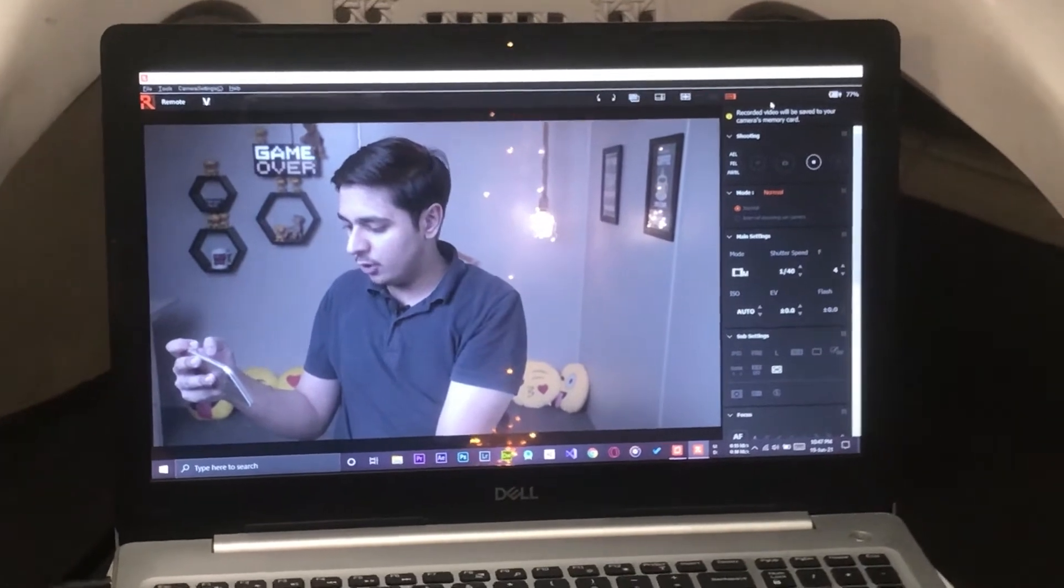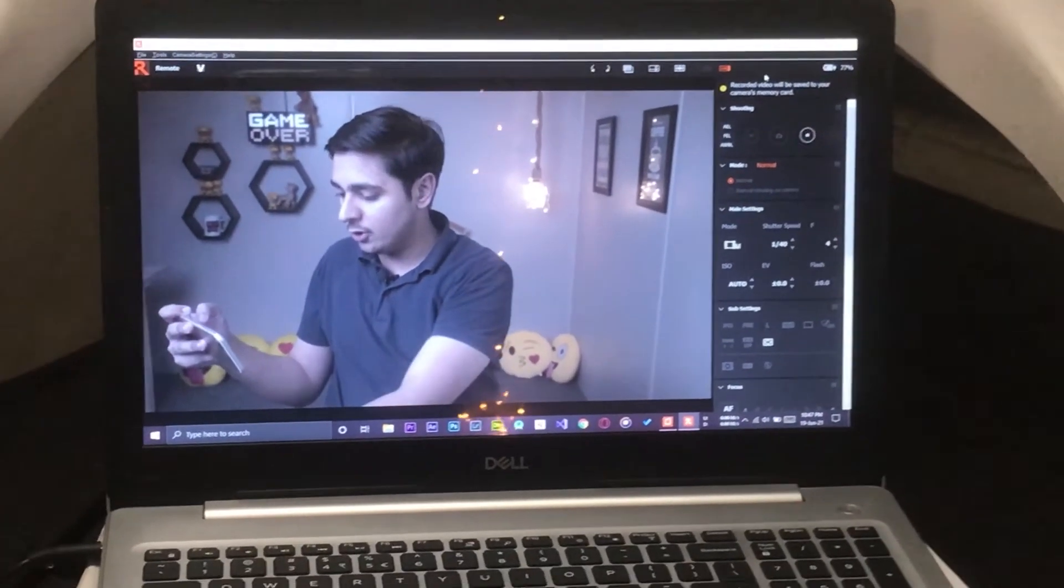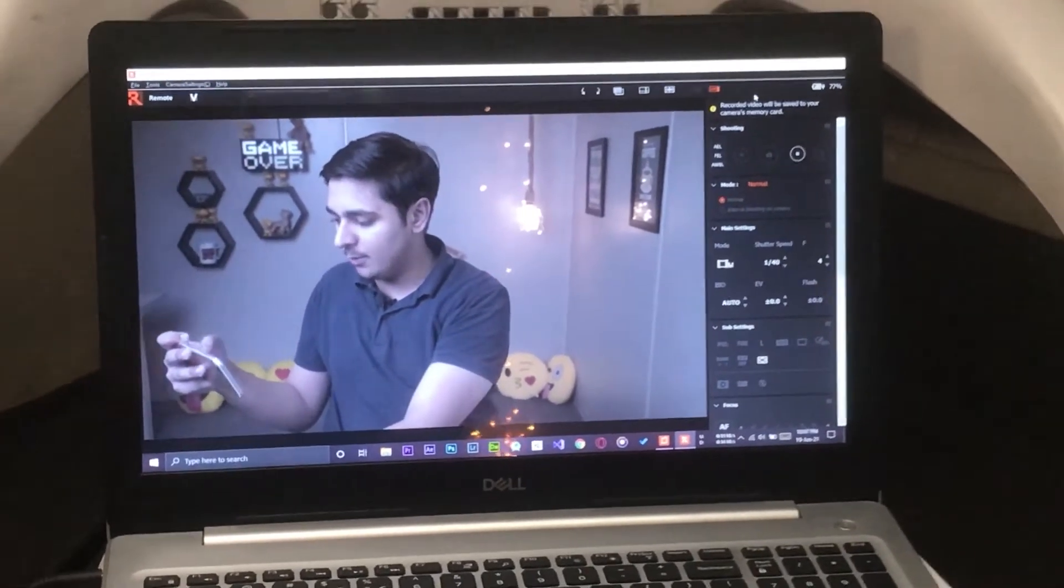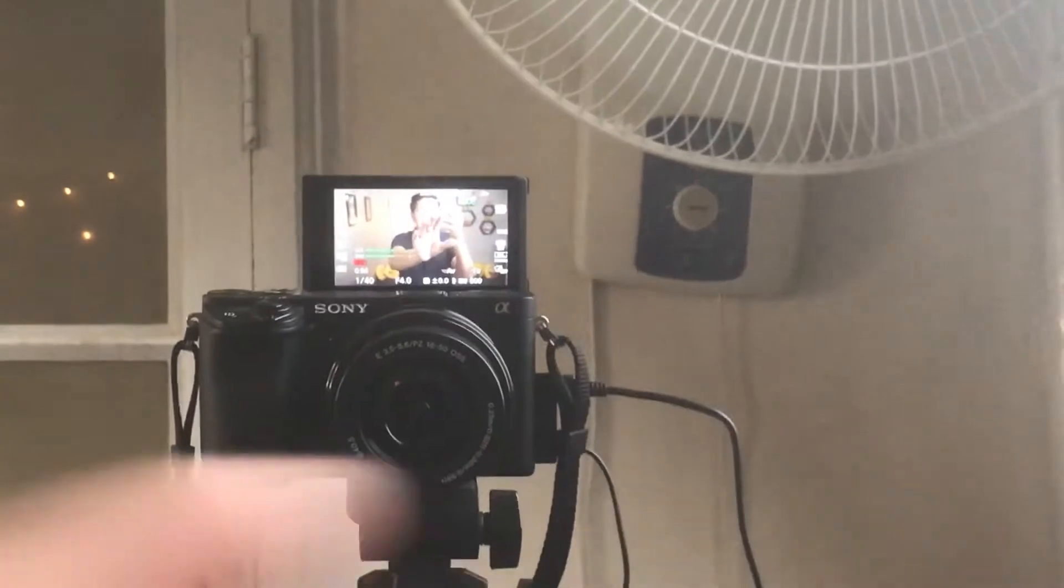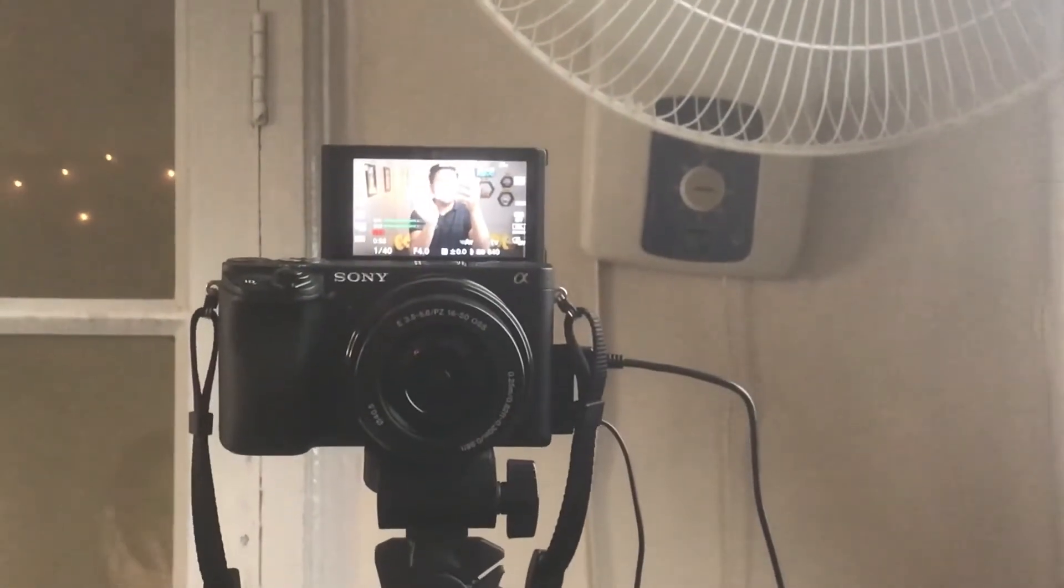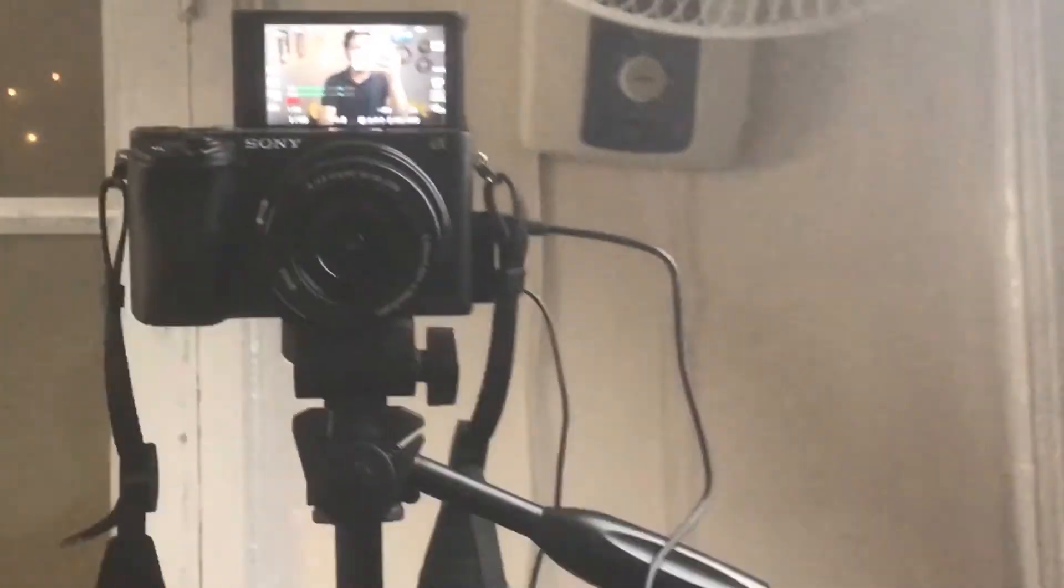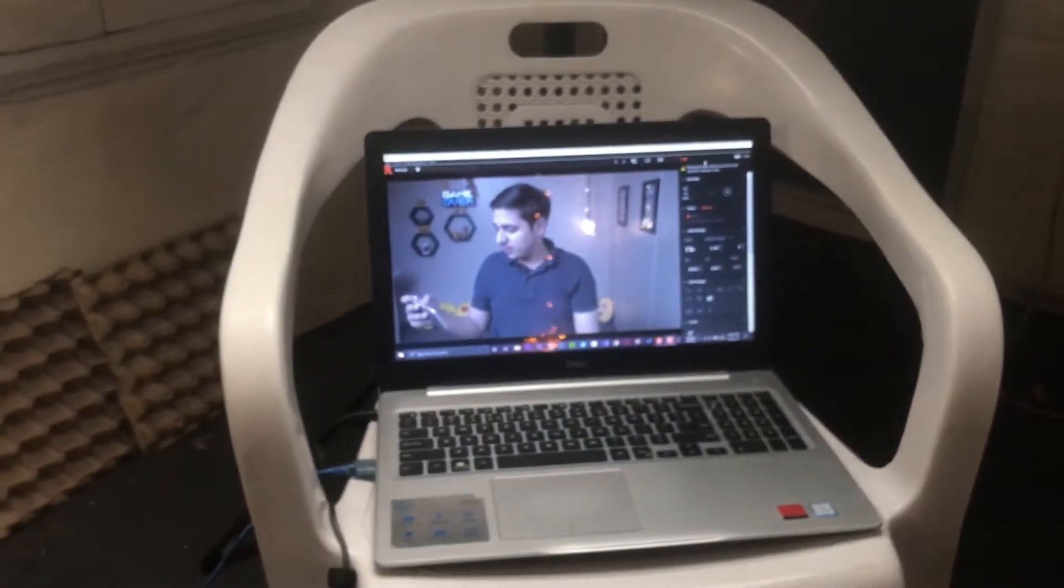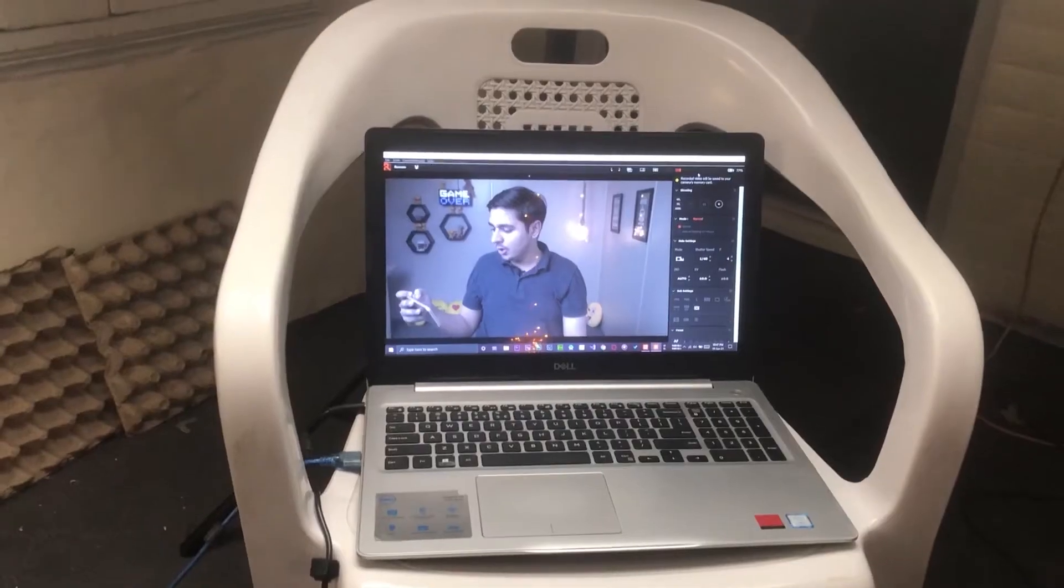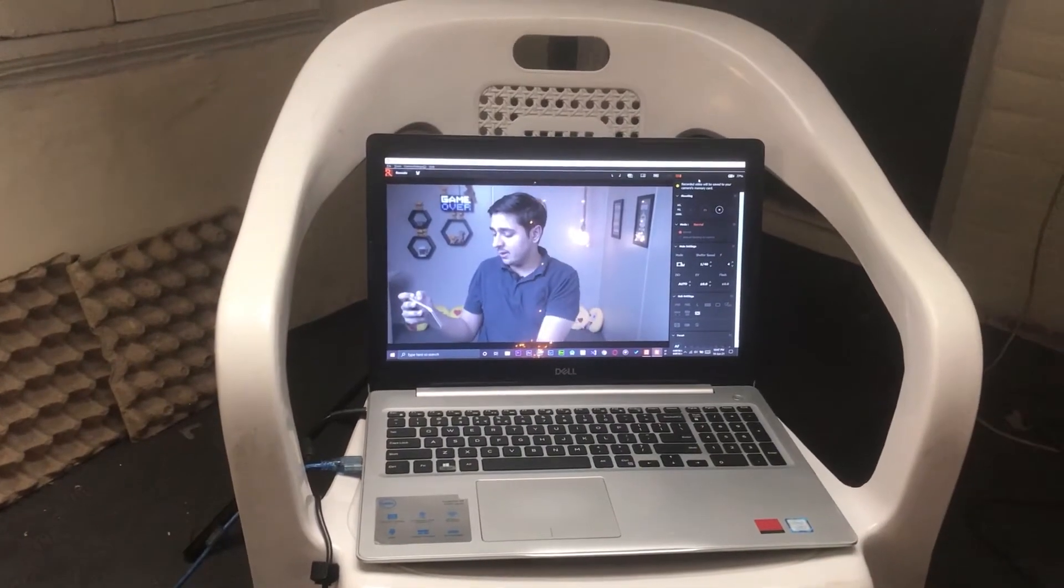It's quite beneficial as the screen on the Sony A6400 is really small, so having a display on the laptop really helps a lot. That's the reason why you should use a laptop as an external monitor.